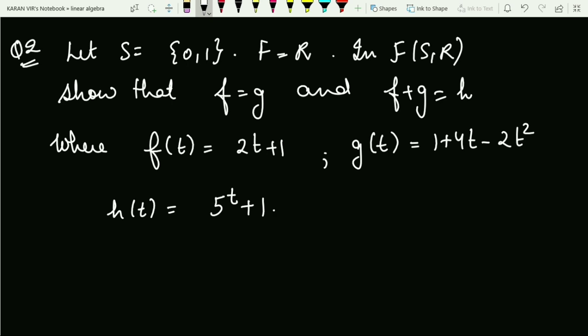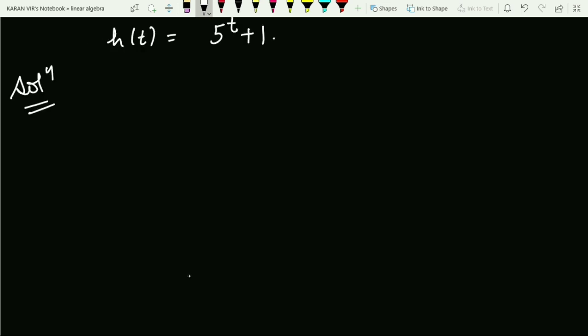The second question: S is defined as the set containing 0 and 1, the field is the reals, and we consider the vector space of all functions from S to R. We have to show that f equals g, and also that f plus g equals h, where f, g, and h are defined as given.